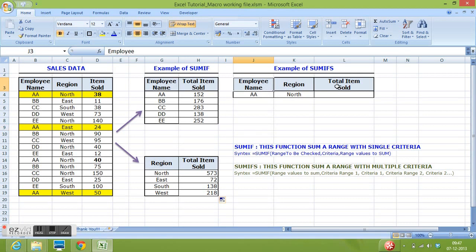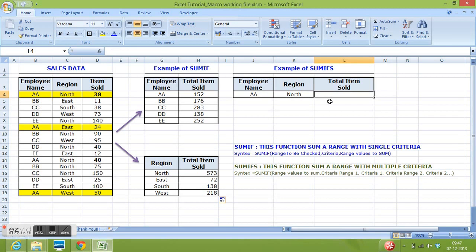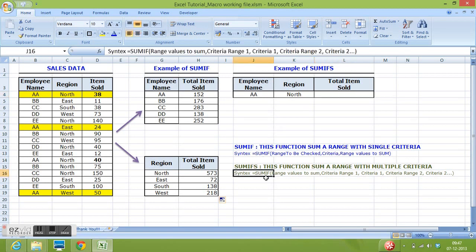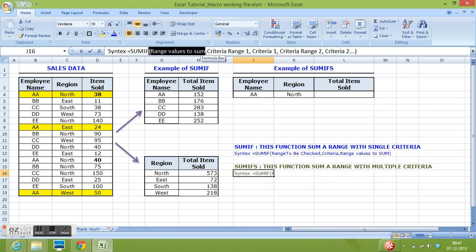Another example I have here is of SUMIFS where we can use more than one conditions. So, how can we do this? For this, we need to provide parameters in SUMIFS functions like range values to sum. This is the first parameter.